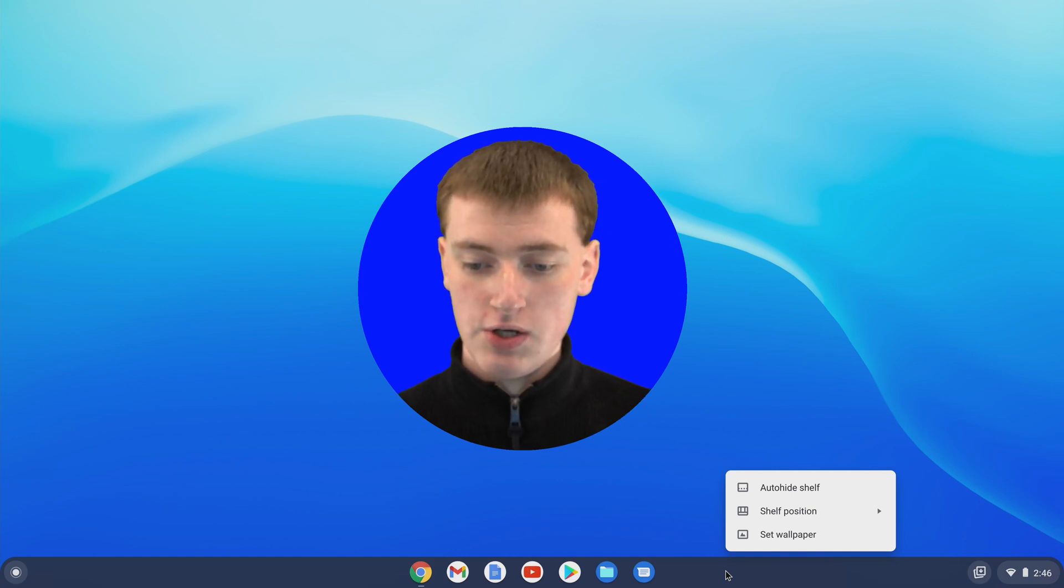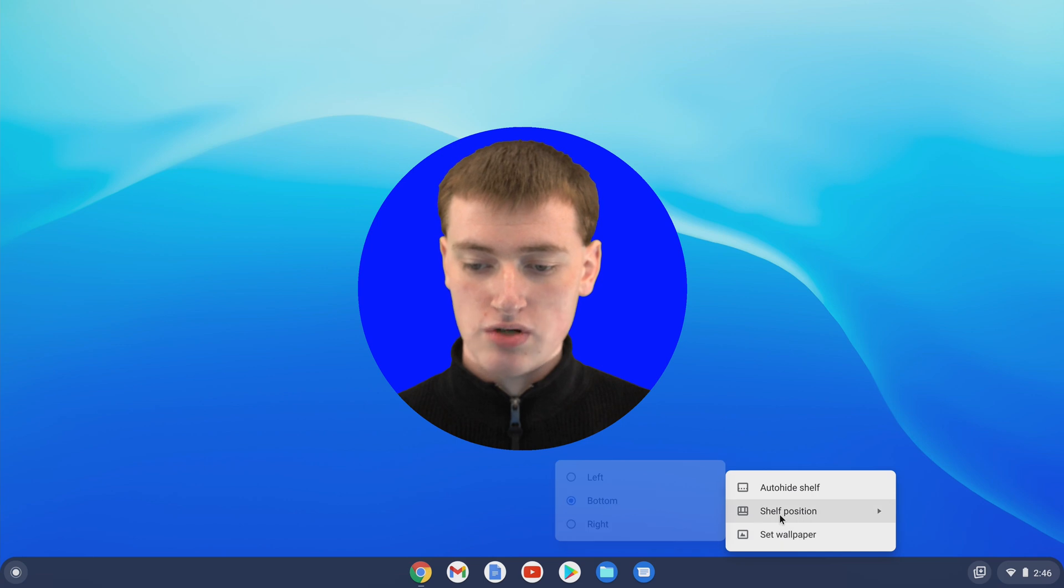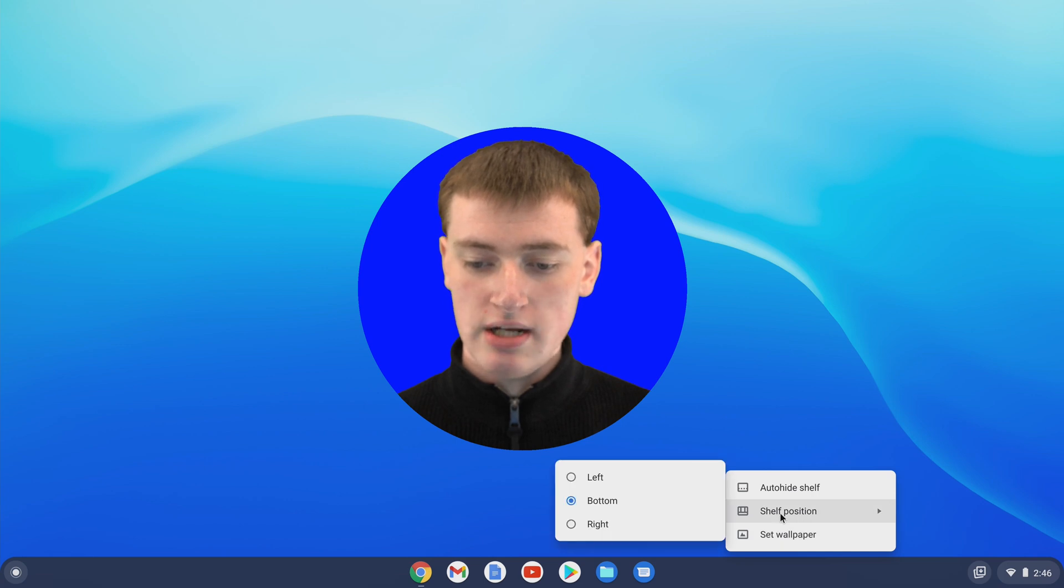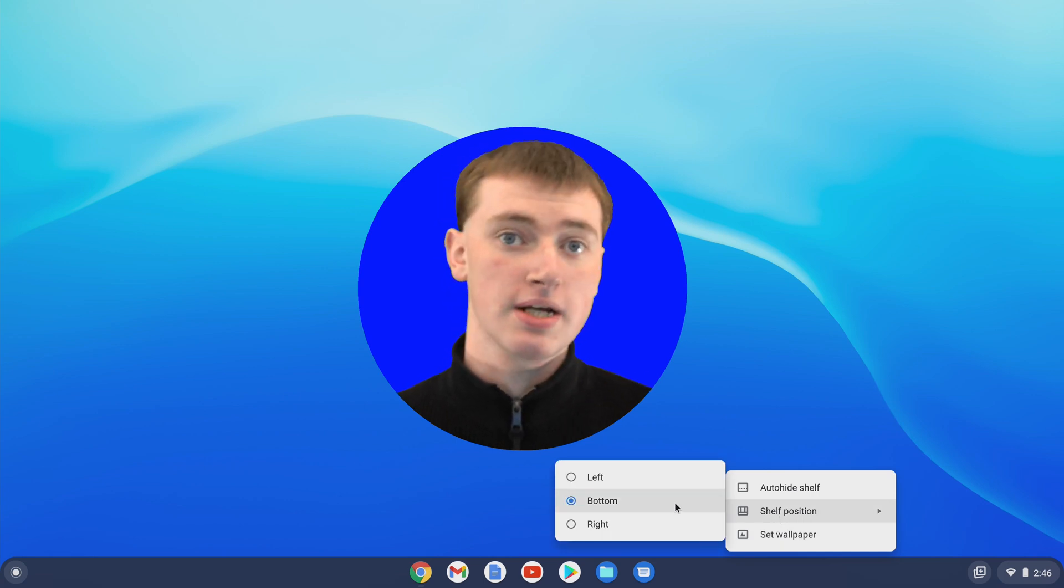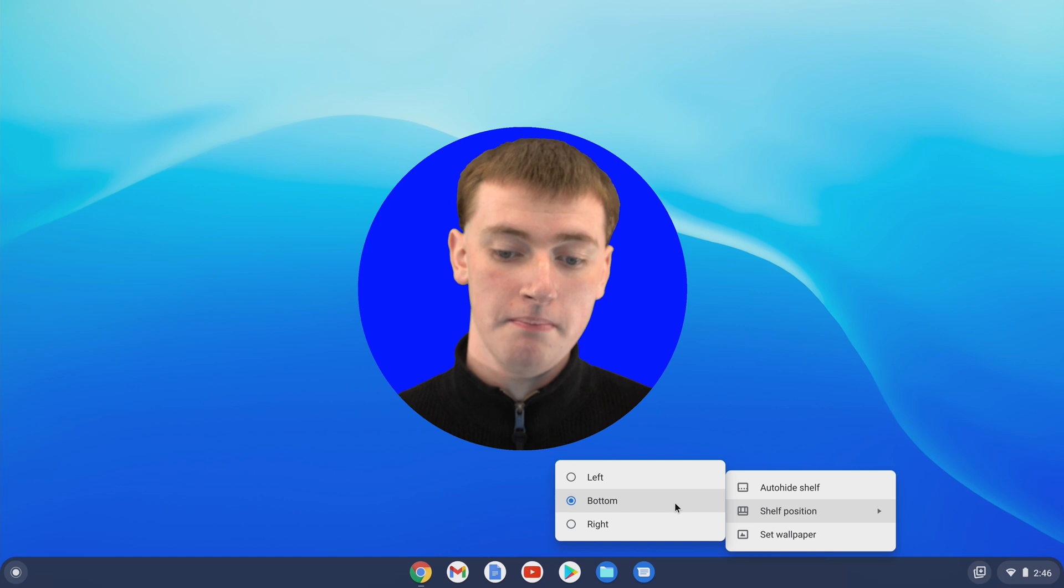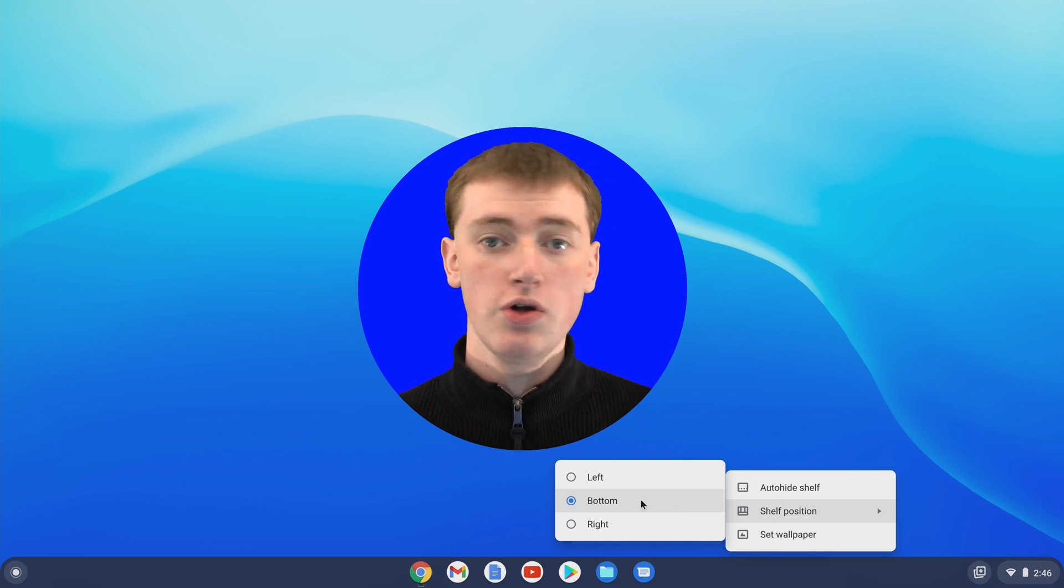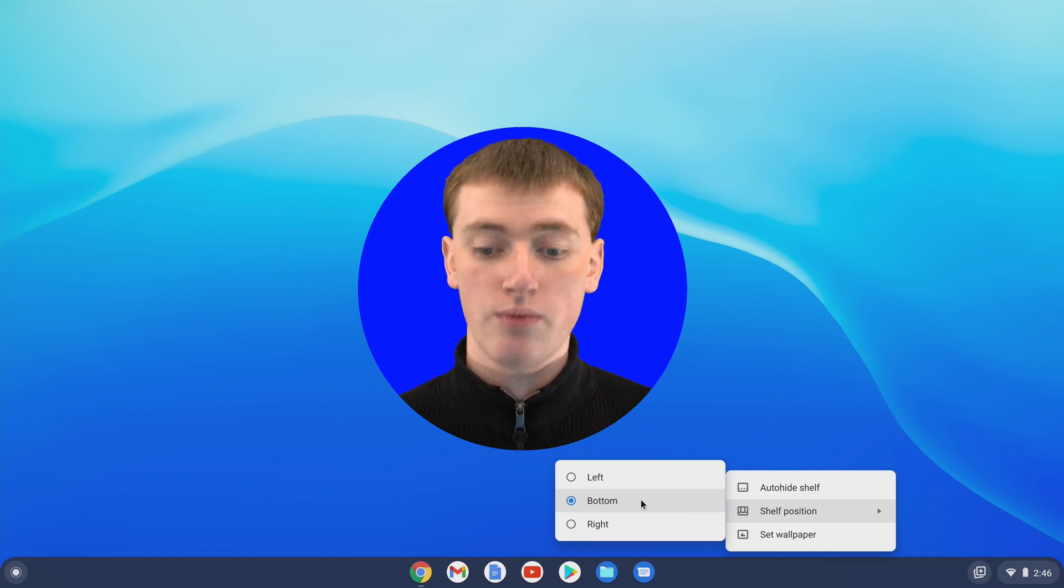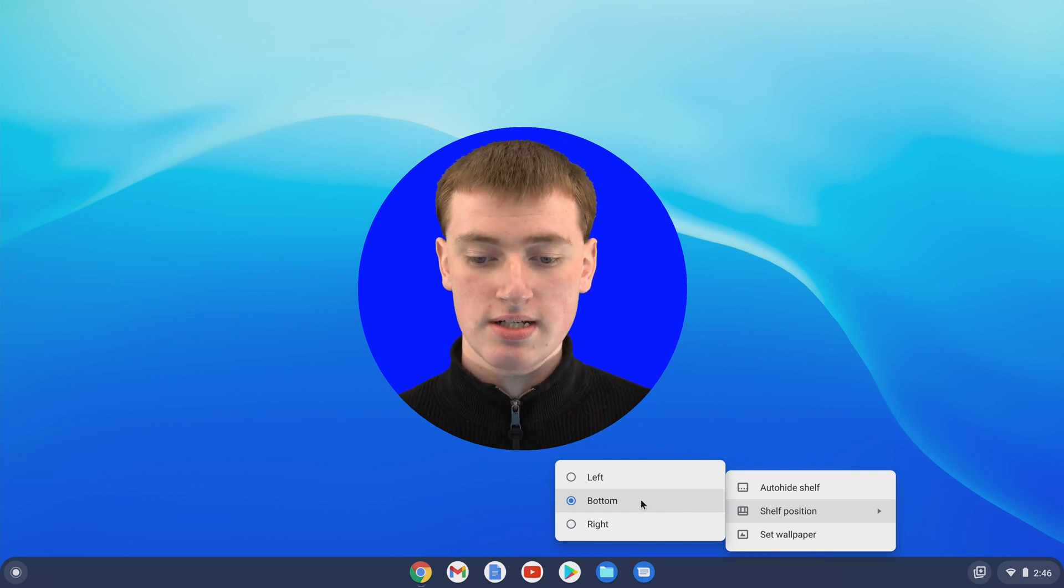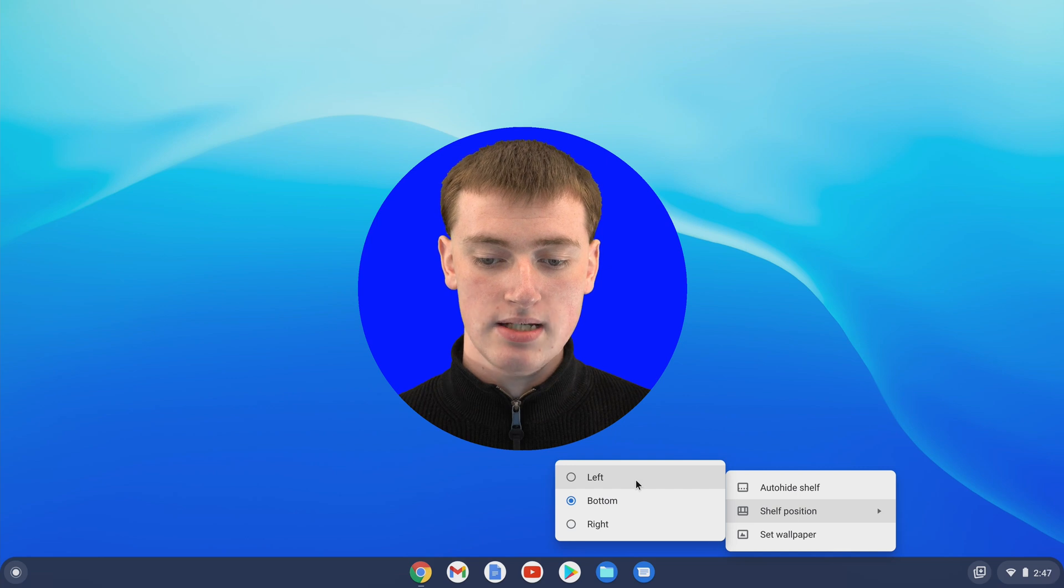In this menu, you'll just need to come up and hover over Shelf Position, and now you'll see it's set to bottom because it's on the bottom. But if you want to make it on the left or on the right, you'll just need to click on left or right, like this.